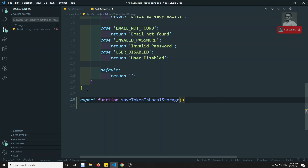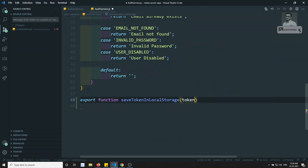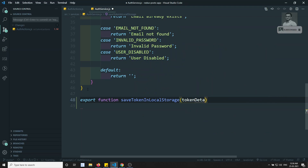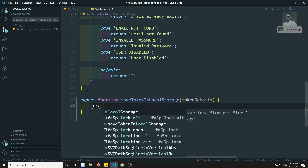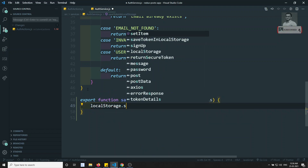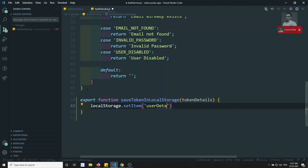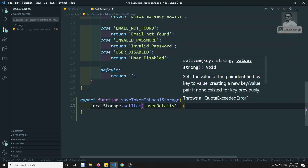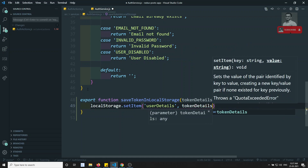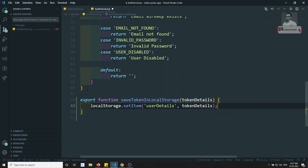We are getting all the token details as a parameter. Now what I will do is call localStorage.setItem with the key 'userDetails' and save the complete token details there. We have now saved the token details.